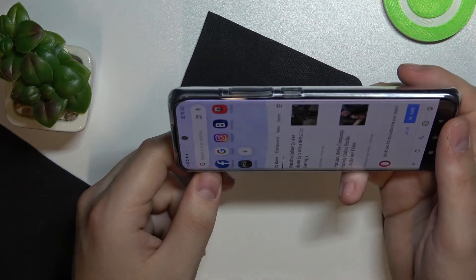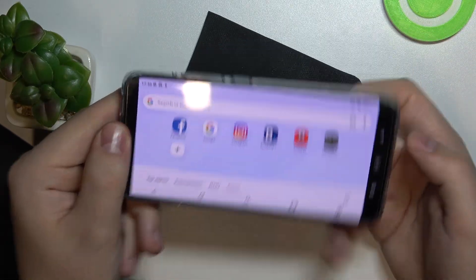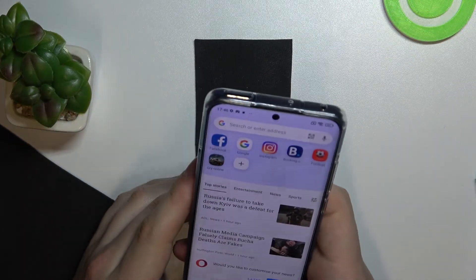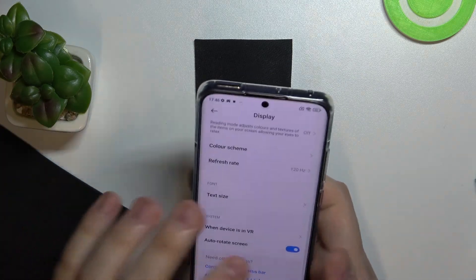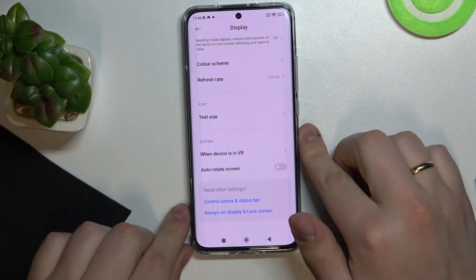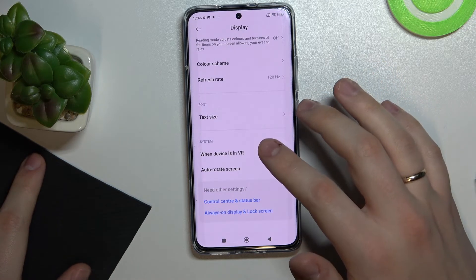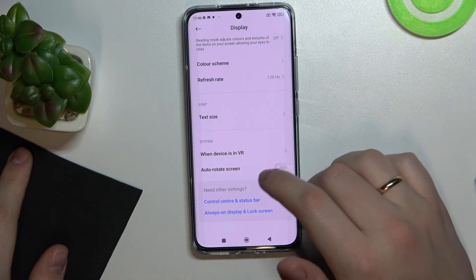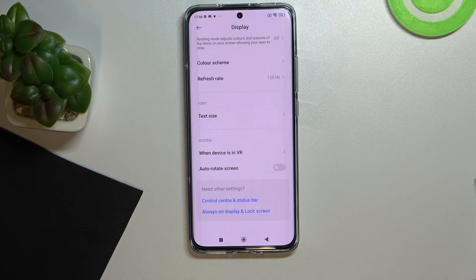As you can see, the orientation of the screen is changing alongside me physically rotating the phone. That's it! Now I'll go ahead and disable this feature so the display will always be in portrait mode unless I force it to horizontal mode. That was it for this video, guys — thank you so much for watching, don't forget to leave a like, comment, and subscribe to our channel. Bye bye!